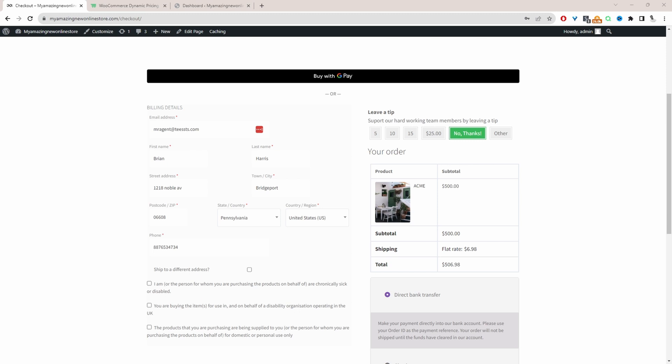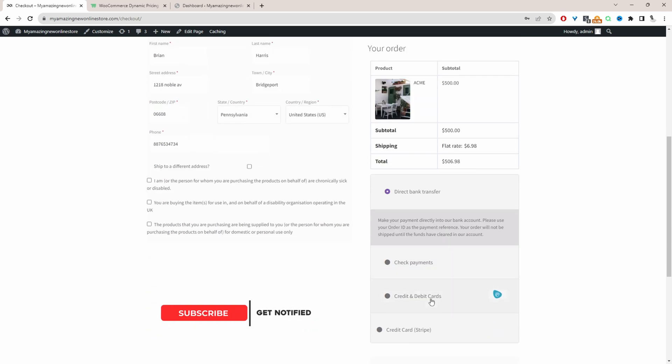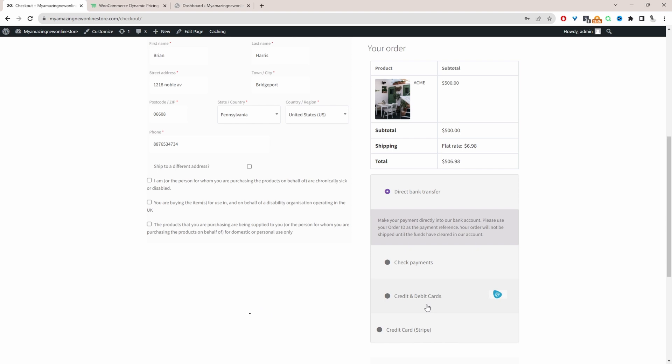Here we are on our demo site. I've currently set up a rule that says whenever a customer chooses to check out using a credit card or debit card payment, we want to charge an extra processing fee of 10% to the order value.